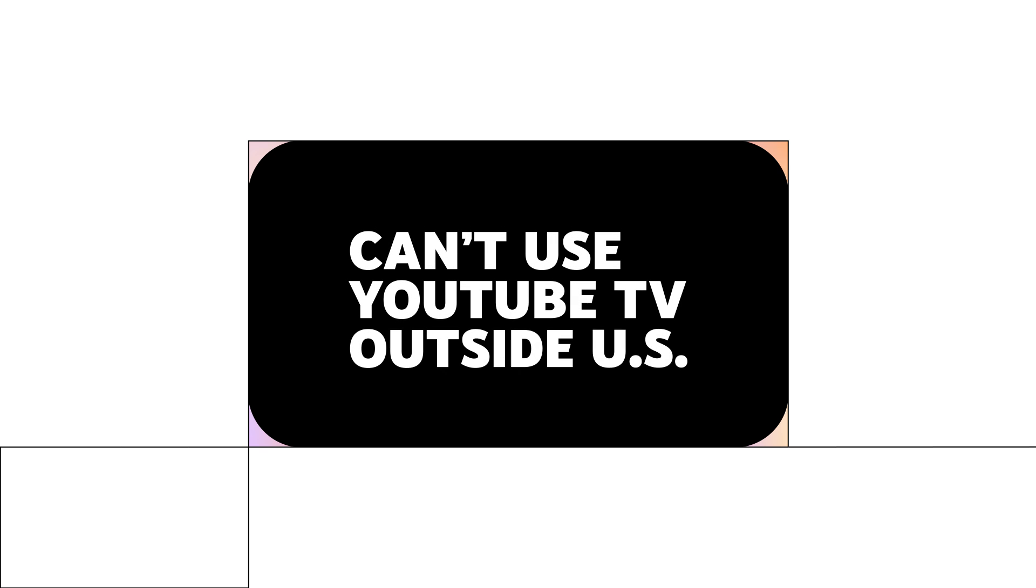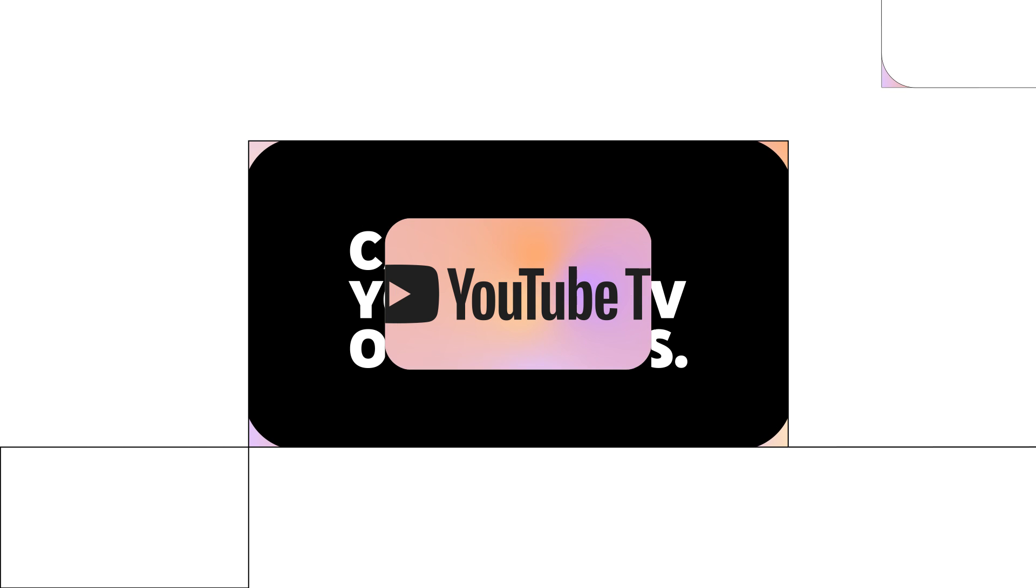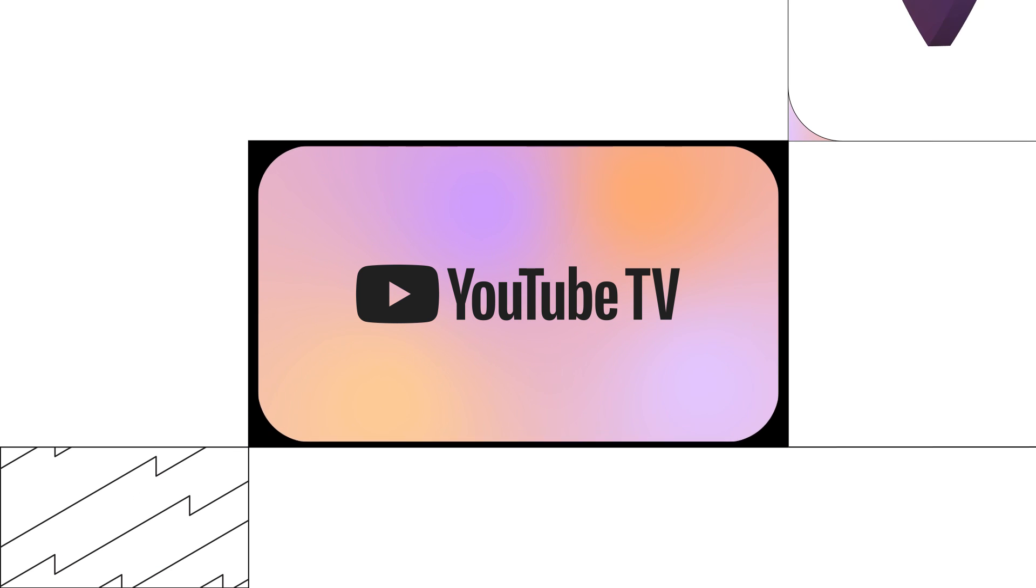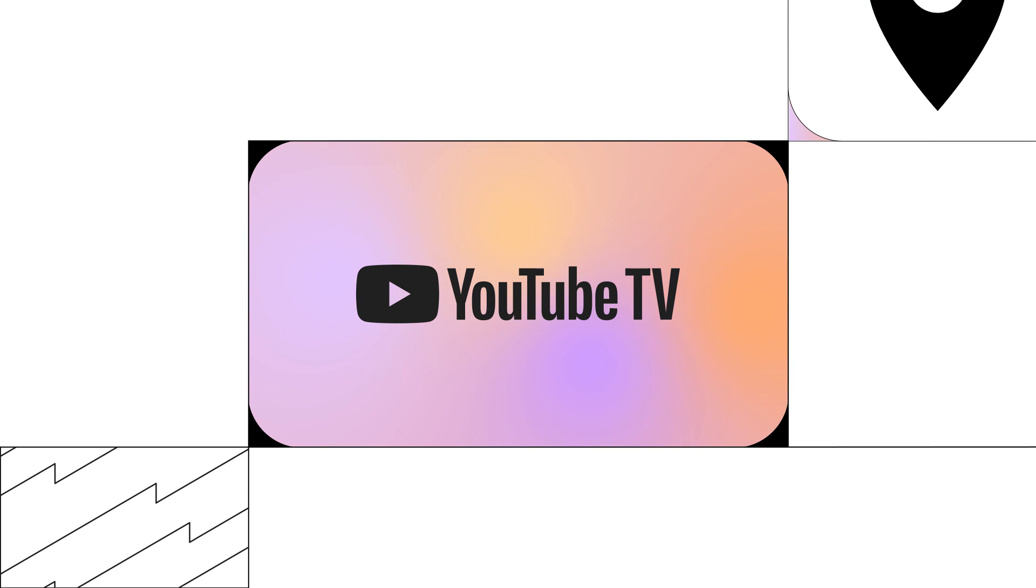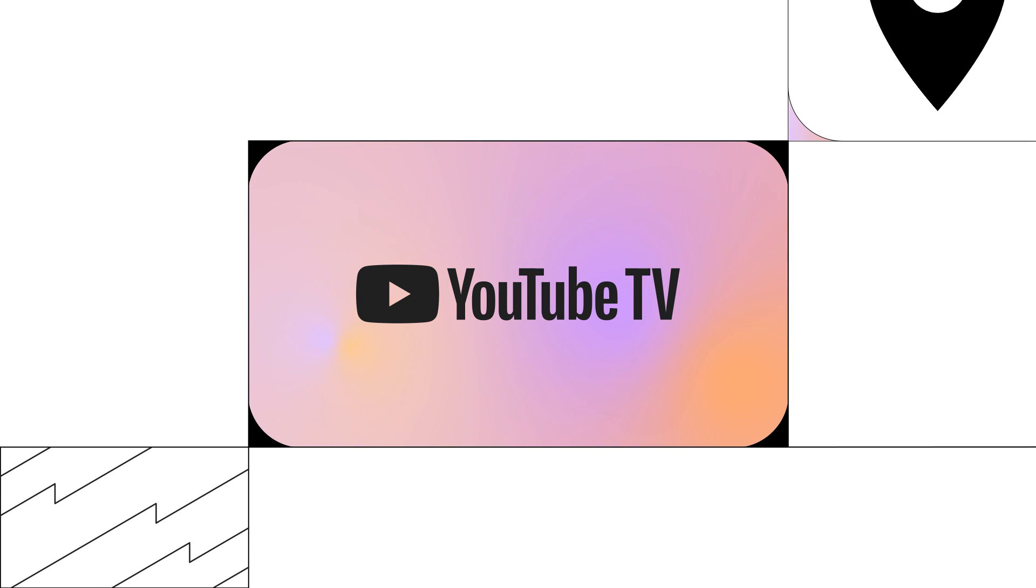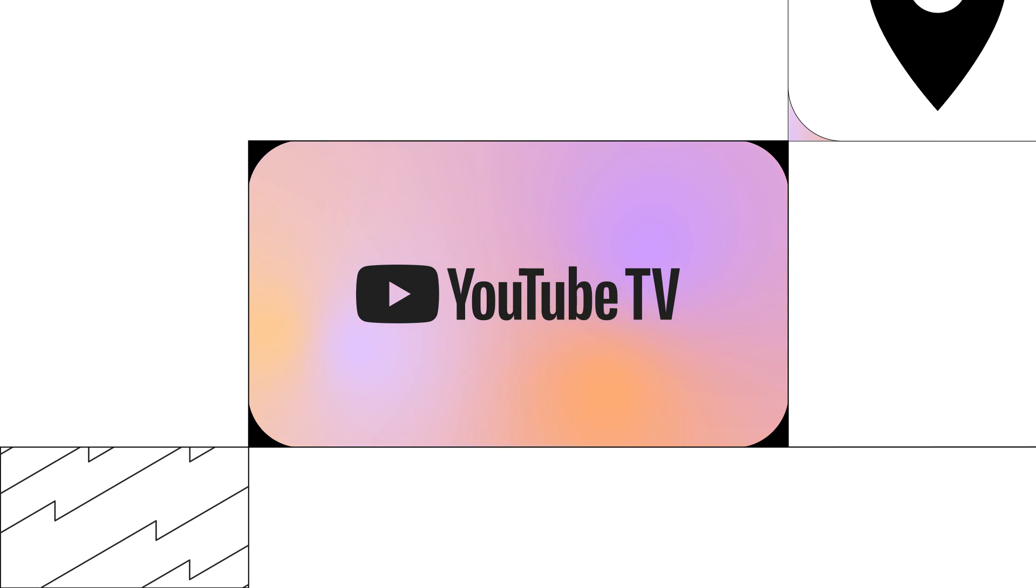You can't use YouTube TV outside of the United States. To learn more about troubleshooting location issues with YouTube TV, check out the article in the description. Subscribe to YouTube viewers for more tips and tricks.